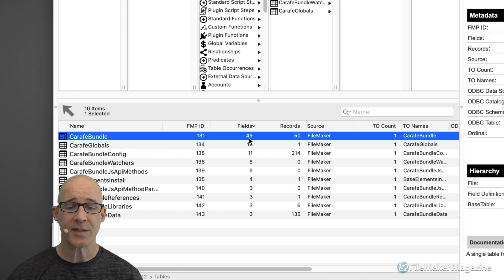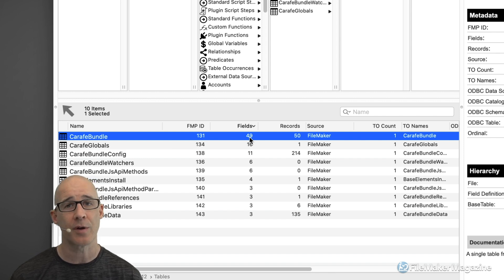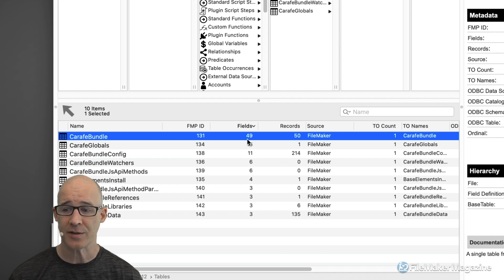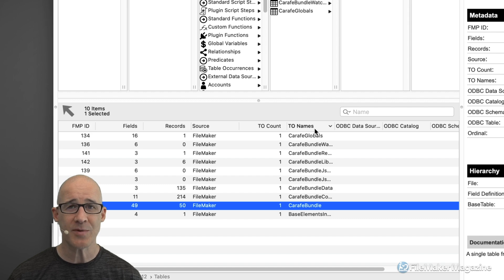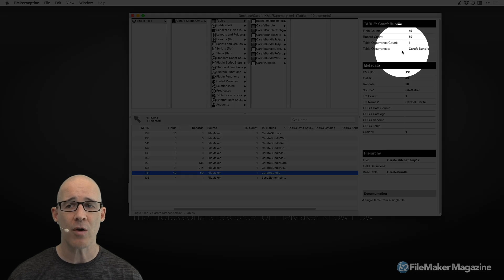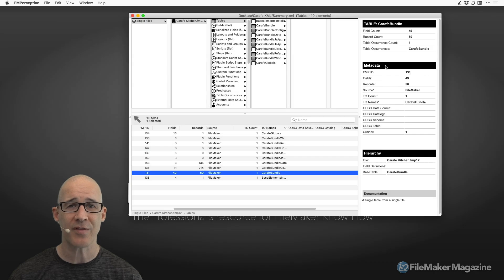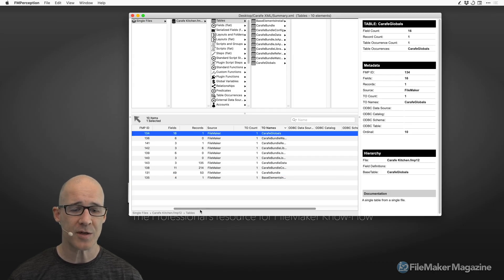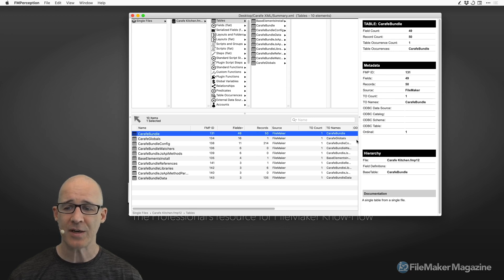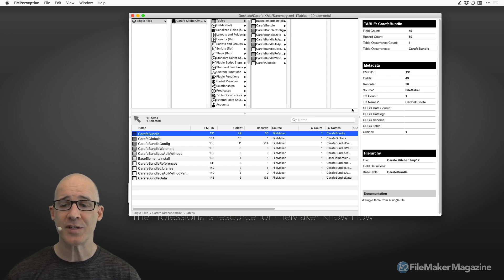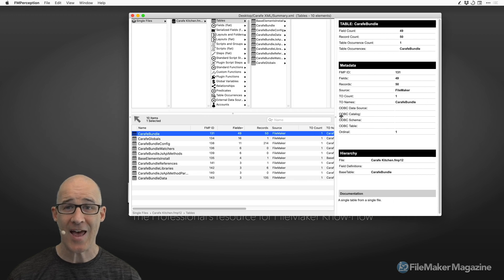Being a good FileMaker developer, following that evolution helps you understand a solution. When I sort by fields, I can see which table is the heaviest and probably most utilized. We can do that for layouts, for scripts including their script steps, and all kinds of different things. We can get a sense of the table occurrence names as well. But remember, we always have the details area on the side — when I select a particular table, we're going to get more information there.